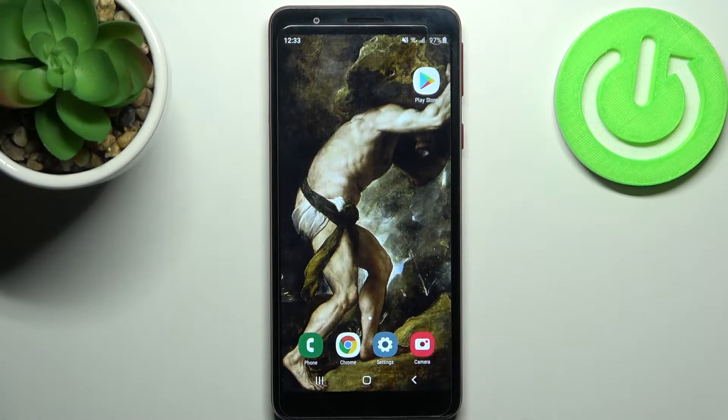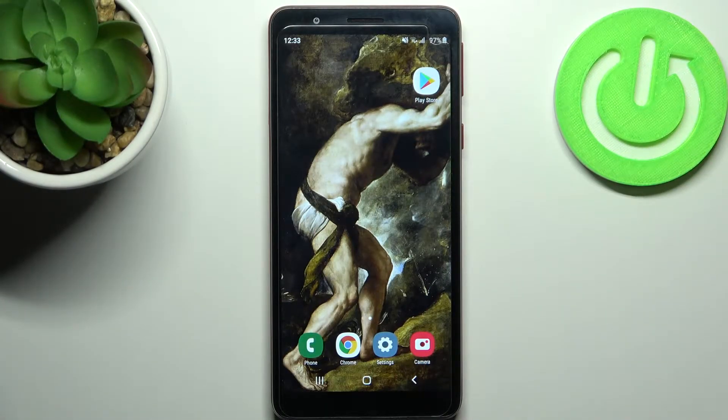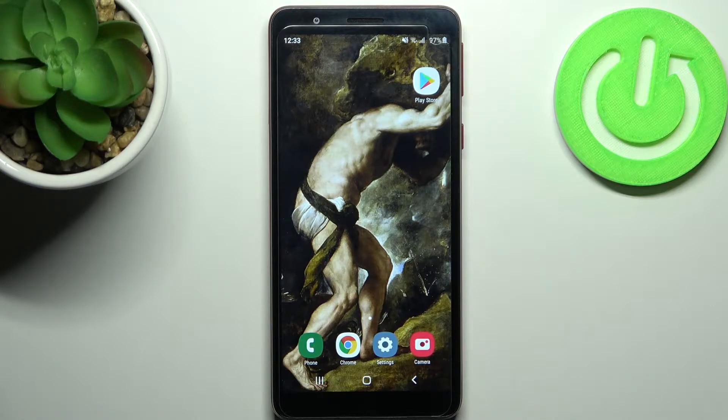Here I have Samsung Galaxy M1 Core and today I'm going to show you how to enable power saving mode on this device.